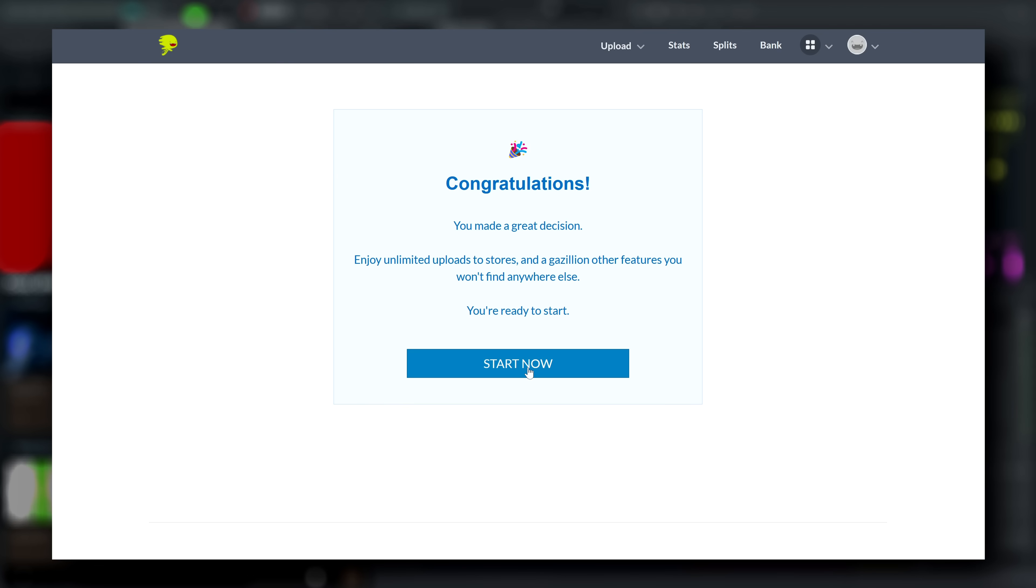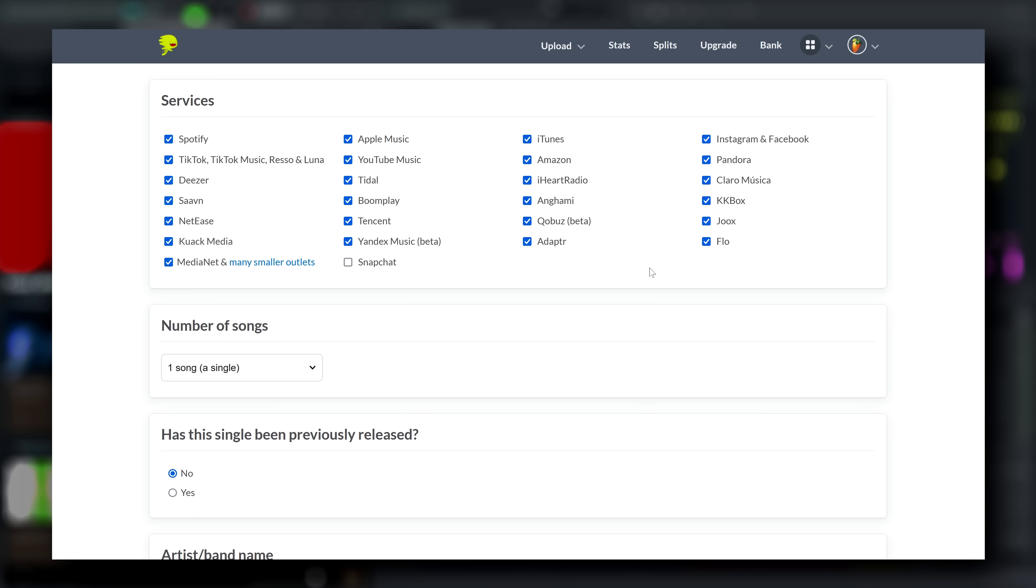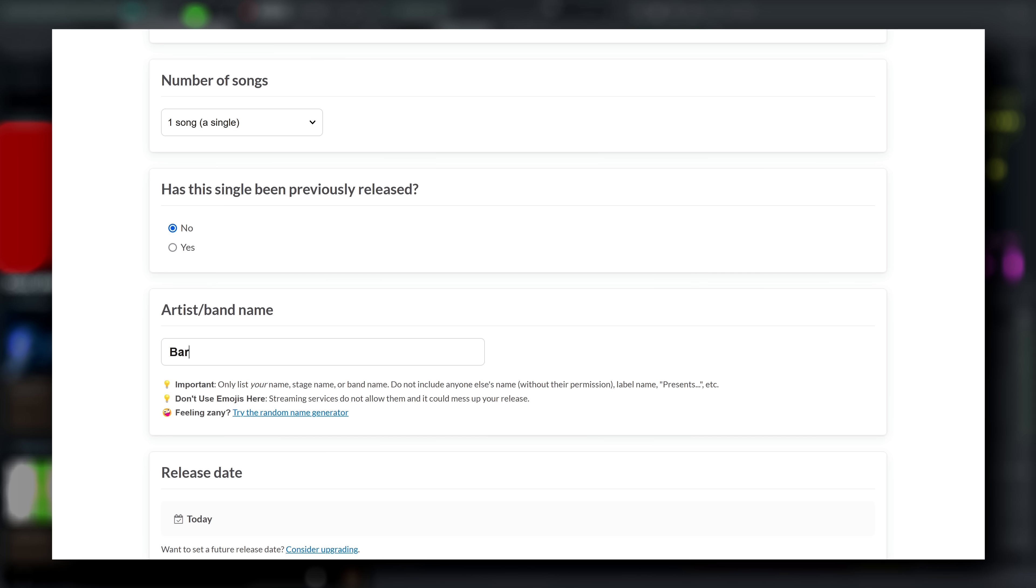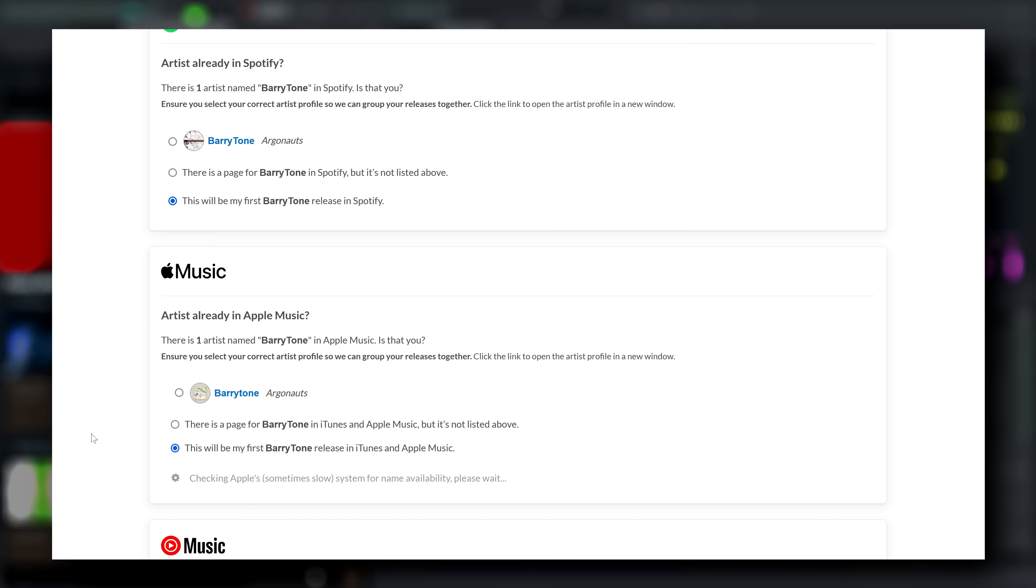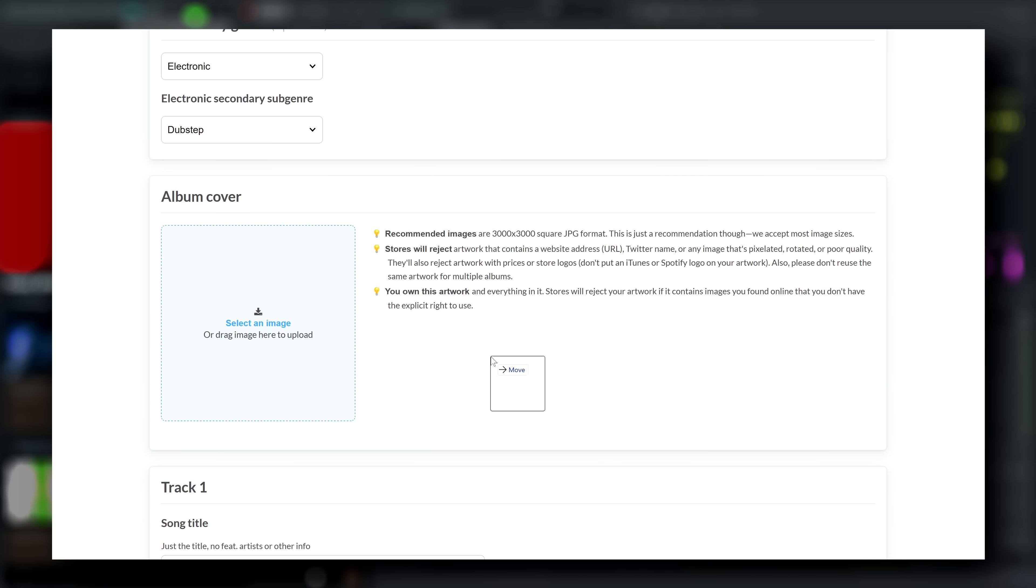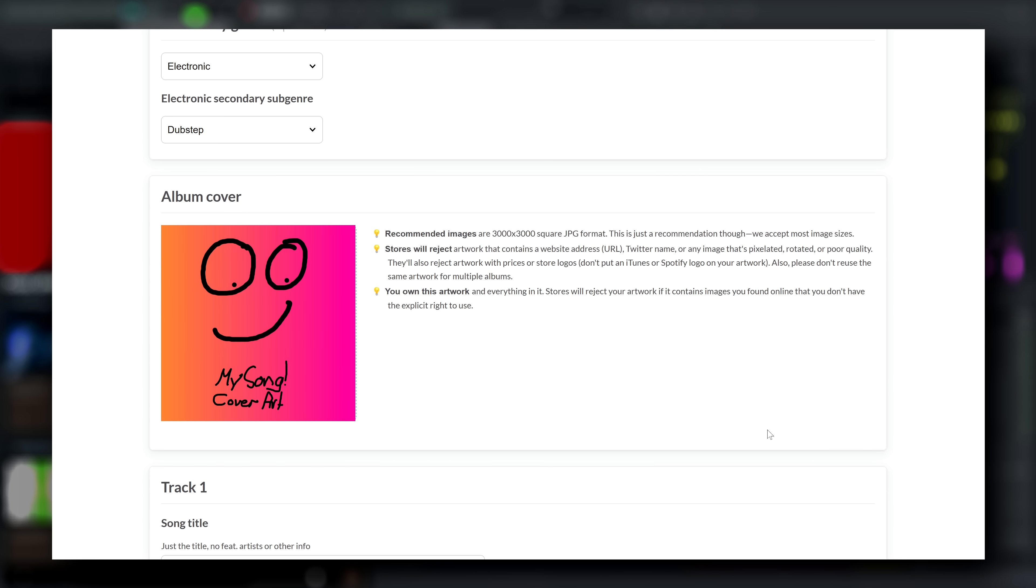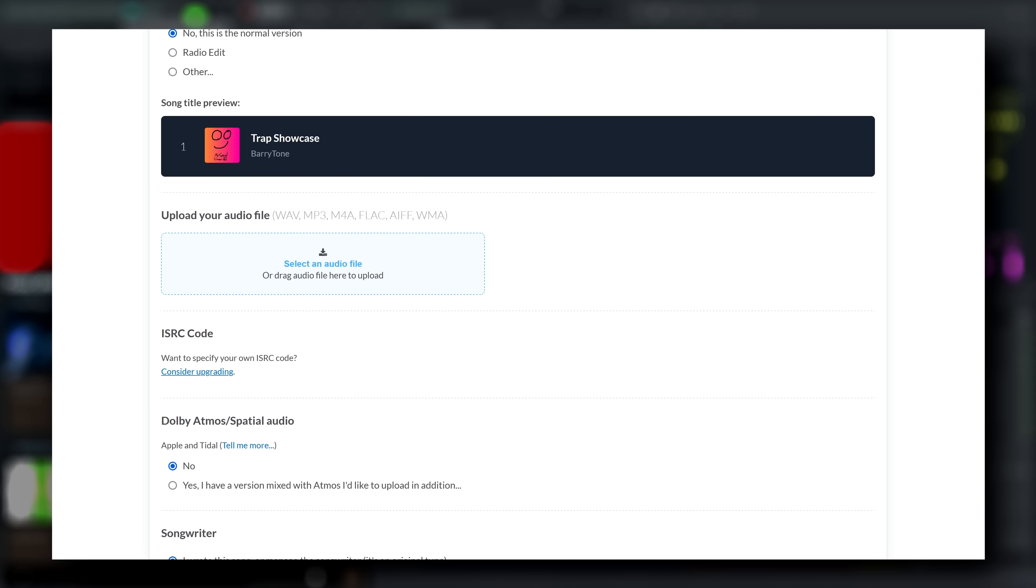DistroKid enables you to release and monetize your music on all major music streaming platforms including Spotify, Apple, Amazon, Deezer, Tidal, TikTok, YouTube and a bunch more. FL Cloud will allow you to release as many tracks as you want and manage your music directly via your FL Cloud connected DistroKid account.